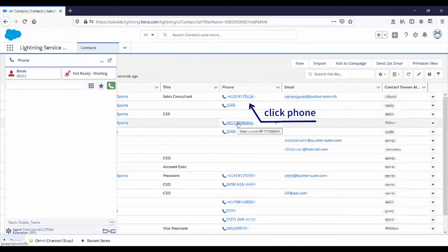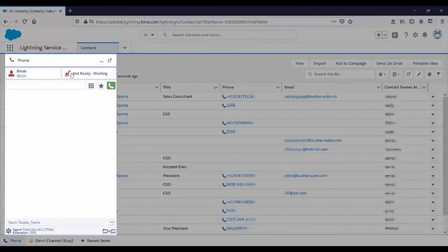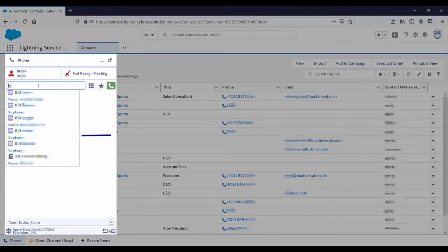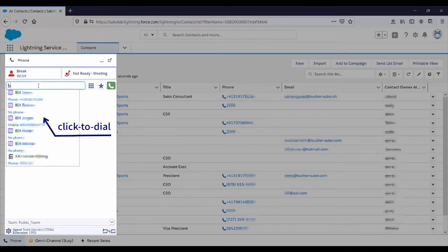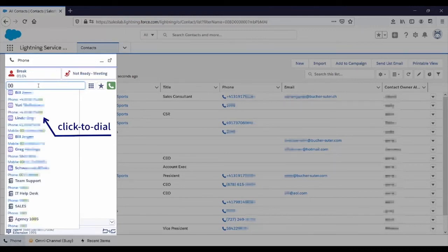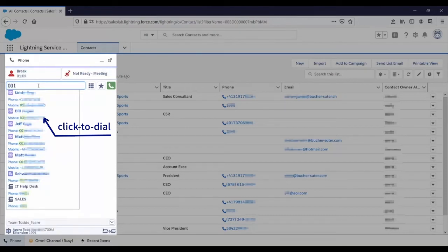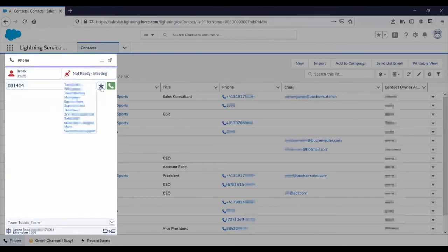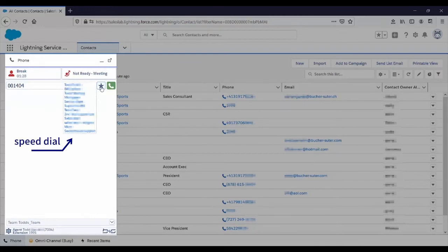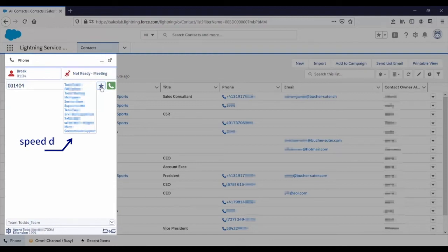Another option is to simply type in part of a name or part of a phone number, which pulls customer contact information from Salesforce for click-to-dial. The more you type, the more it narrows it down. Agents or administrators can also quickly and easily create a speed dial list and click-to-dial these contacts from inside the gadget.